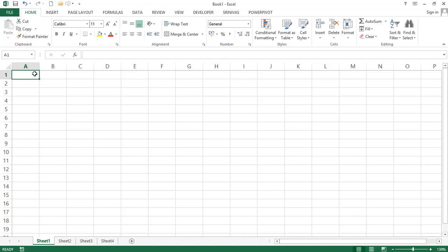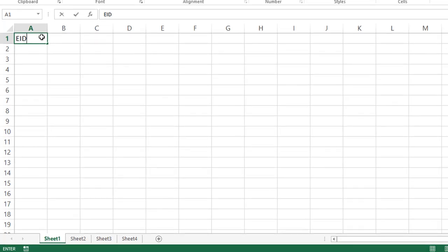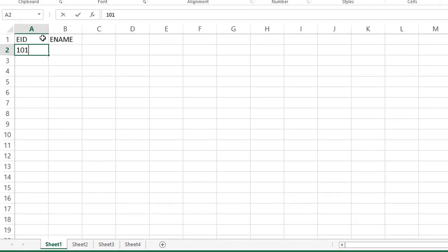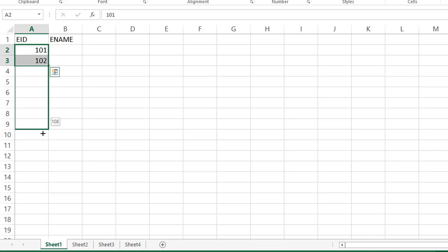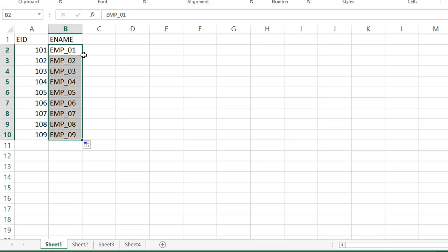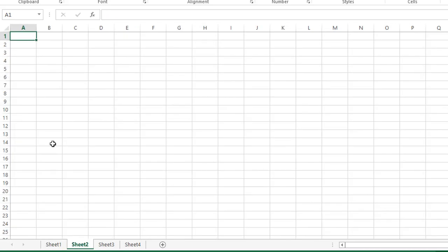See here, like first employee ID, employee name. Then we'll take some IDs like 101, 102. So, select it. I'm taking just sample data, few rows and columns only. Next to employee 01, just select data. And from this, select some data, copy and paste here.